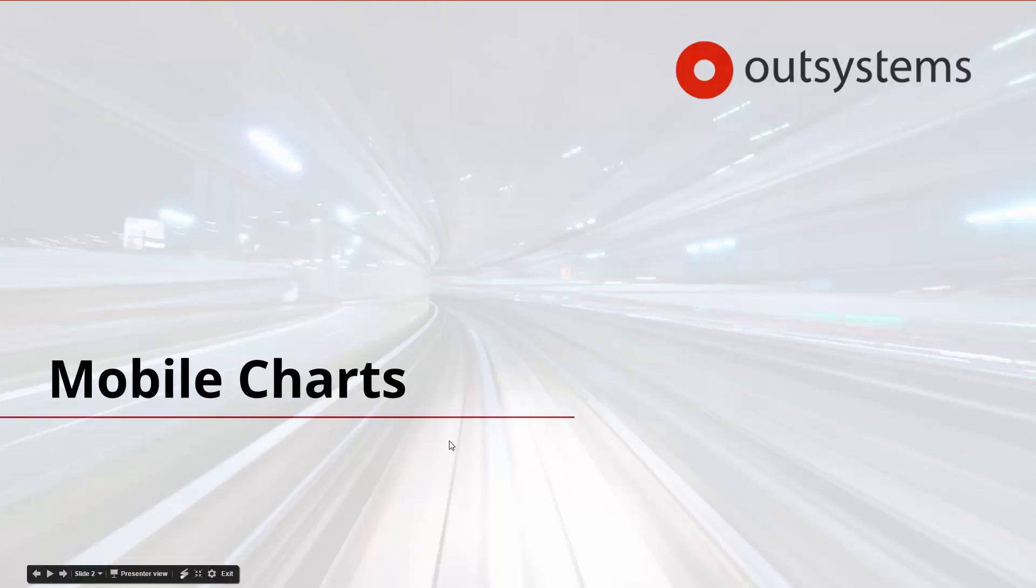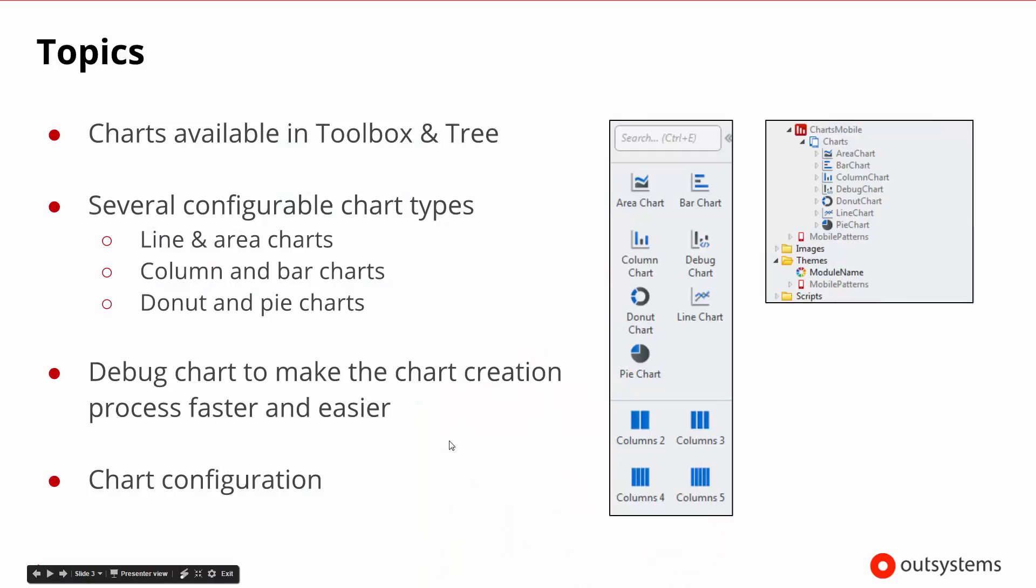Welcome to the Mobile Charts session. In this session, the topics we'd like to cover are the charts. Mobile charts are available both in the toolbox and the tree.